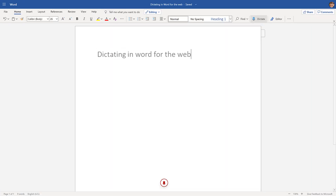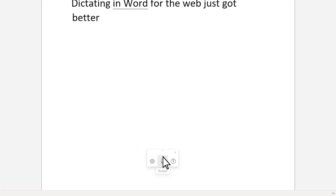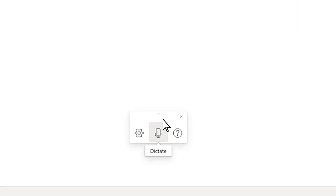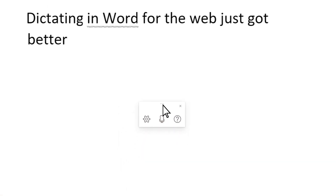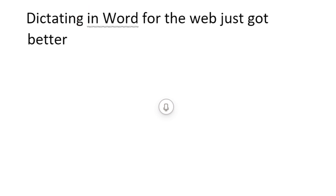Dictating in Word for the web just got better. With the new Dictation Toolbar, it's even easier to create content with your voice. You can quickly pause Dictation with the movable toolbar, use Dictation suggestions to correct mistakes, and use the new Auto-Punctuation setting to let us add punctuation for you.